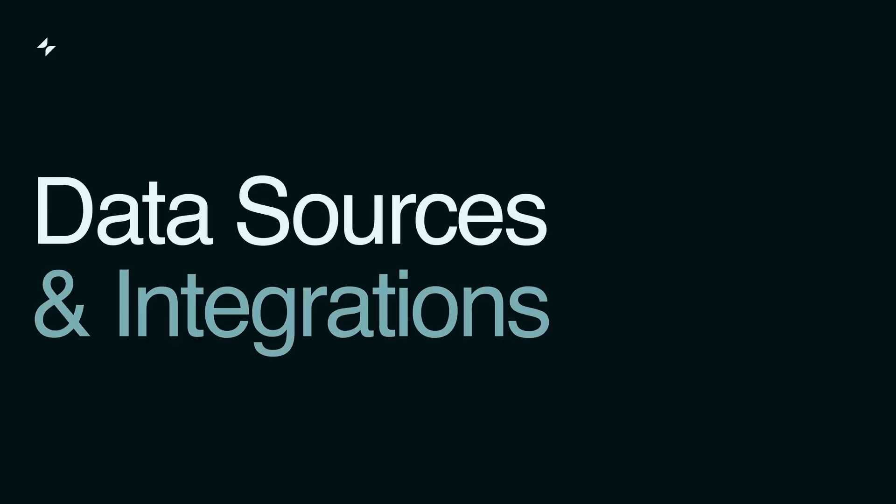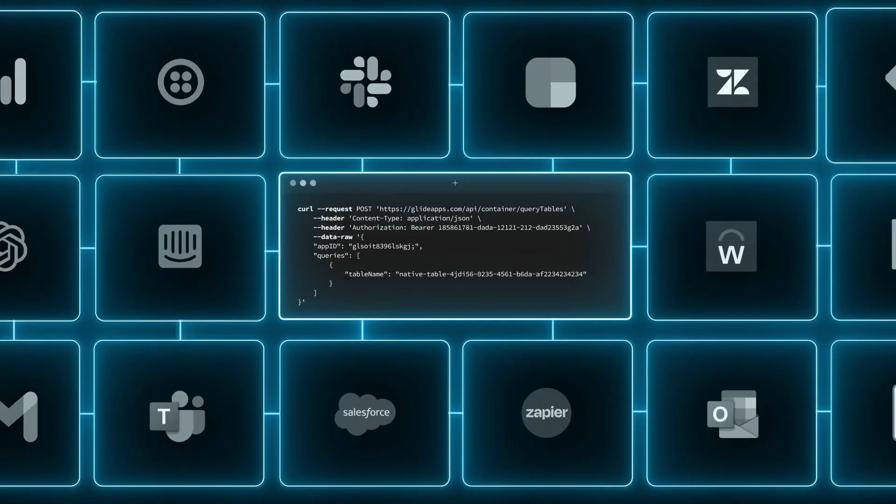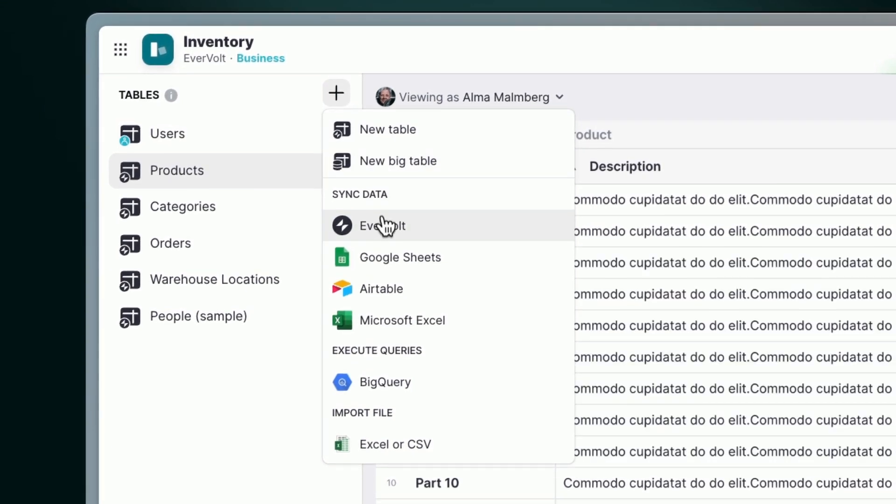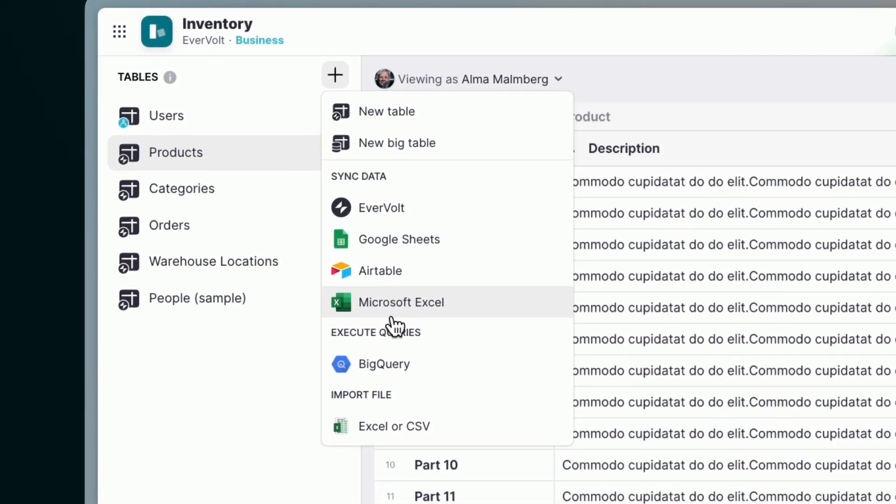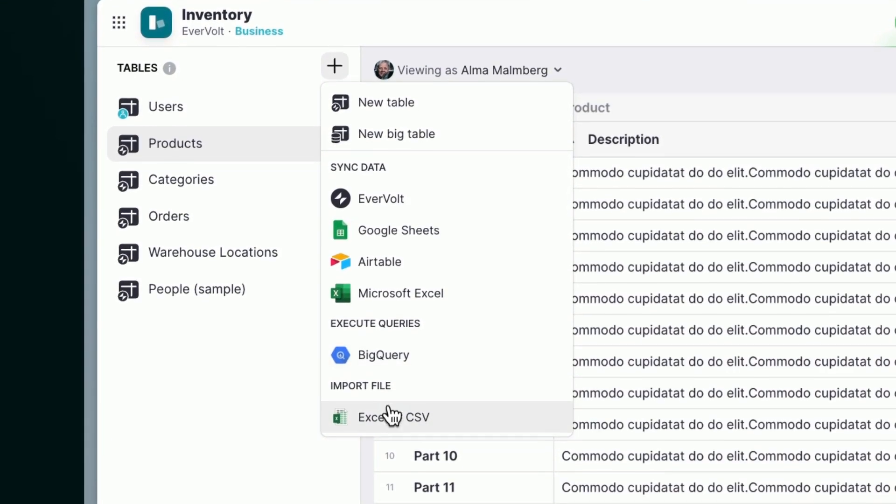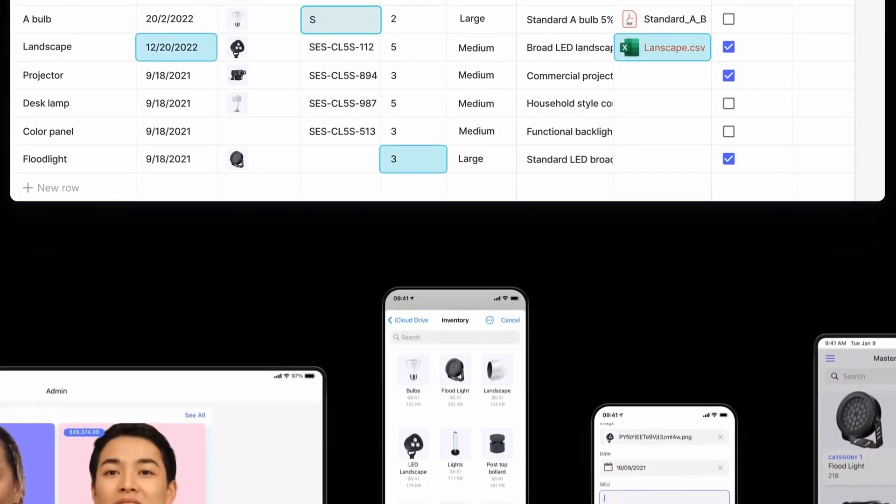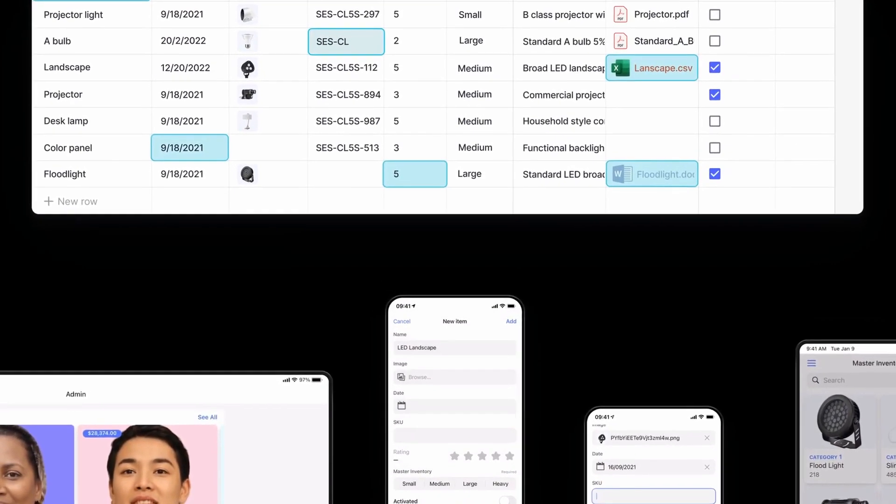Data sources and integrations. Data is what fuels Glide. It neatly connects to a wide range of data sources, from popular tools like Google Sheets and Excel to big data platforms like BigQuery. This way, you can build your apps on your existing data sources, no matter where that data is stored.